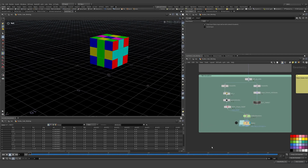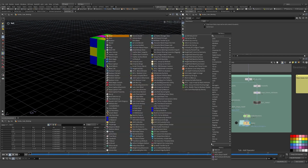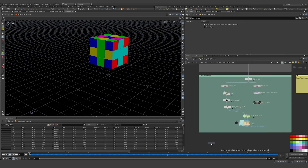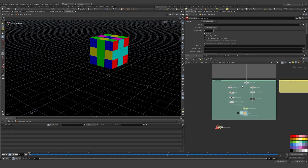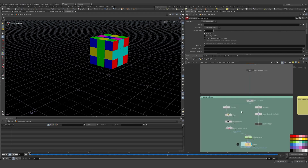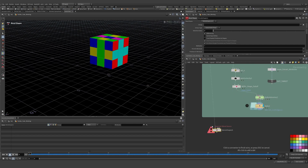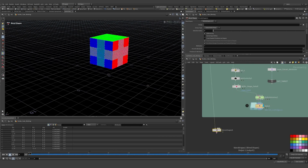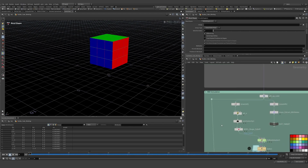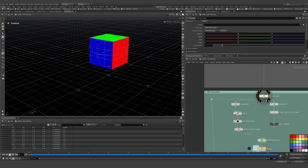We can do that using a Blend Shapes node, which lets you blend between different shapes. I'll hit Alt to add this node and pop it in here. This is now starting at frame zero, so the time shifts are after this.